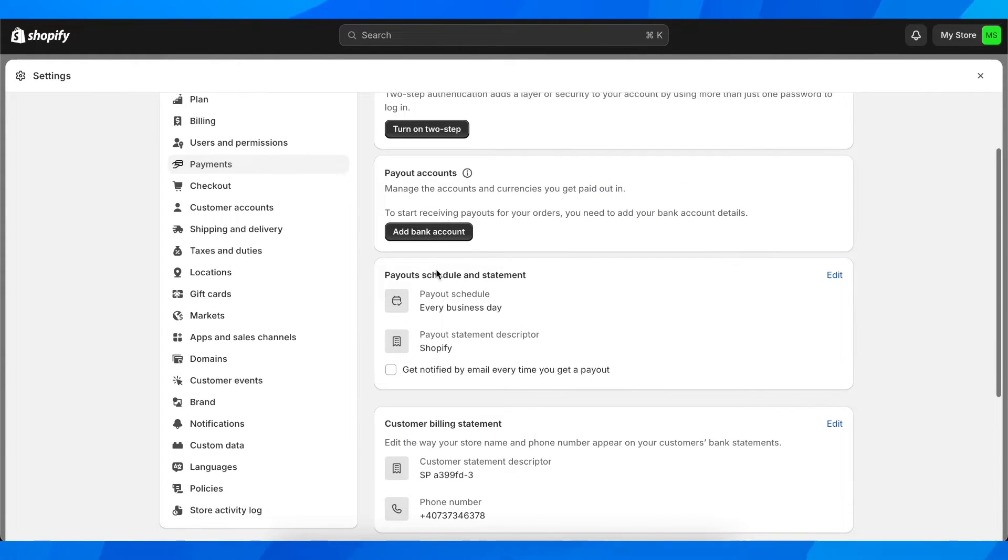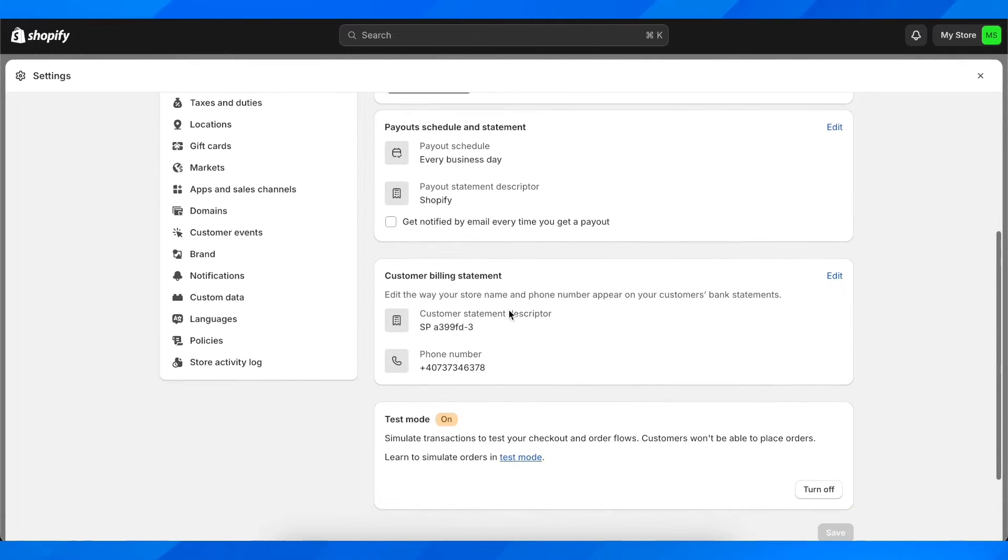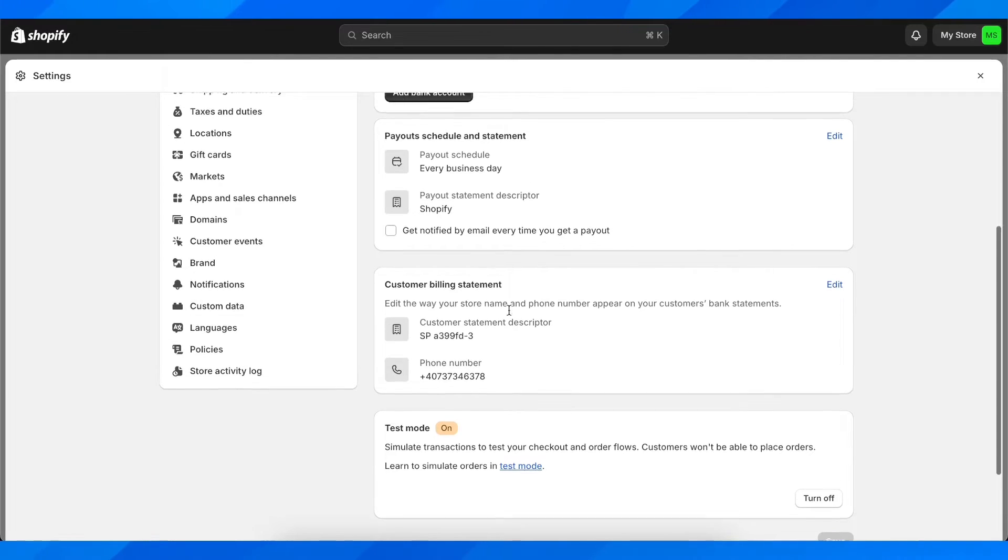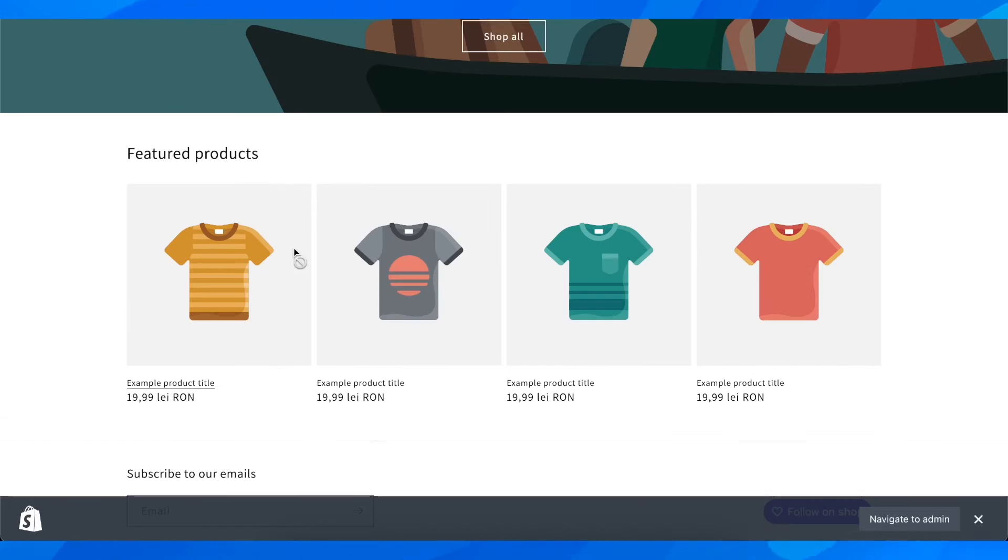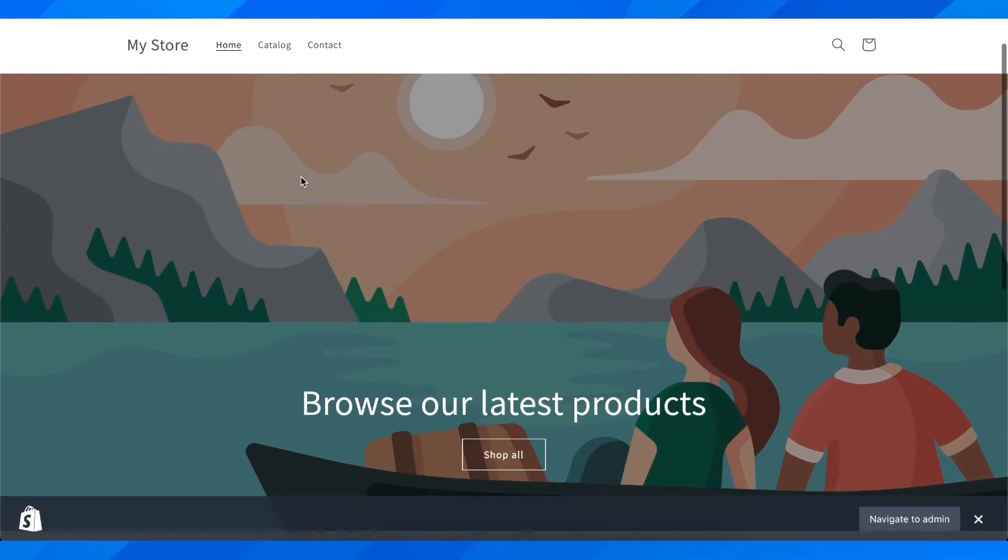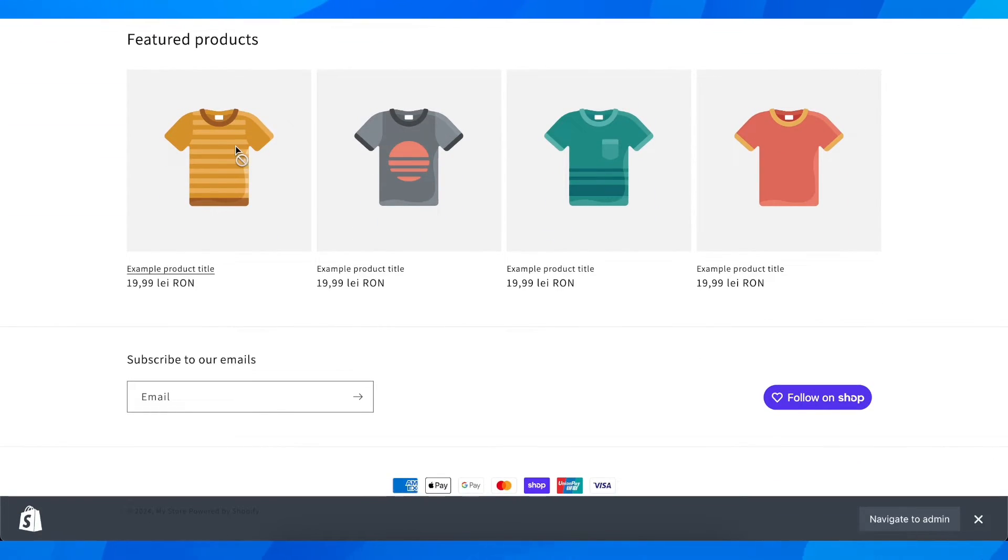Here you can basically get paid every single day. If you enable this, when people go to your Shopify store and they go to the checkout, you can see at the bottom I have Apple Pay enabled and all these payment providers.